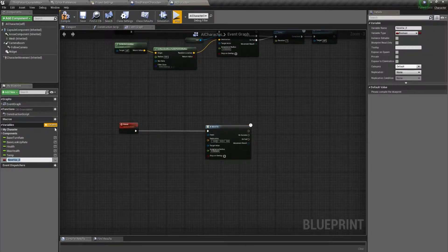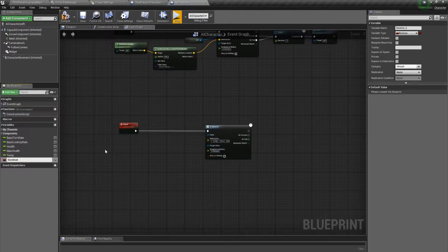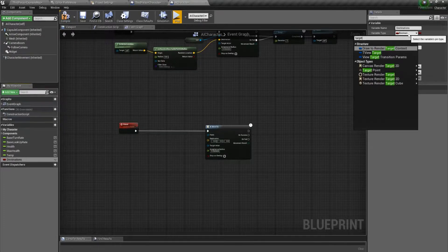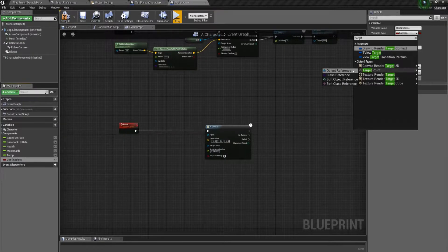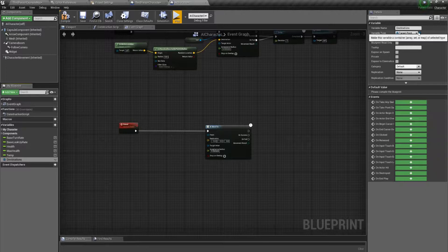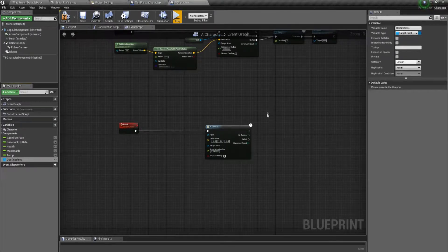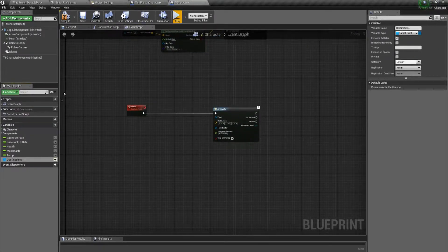We'll create a new variable and call it destinations. We'll make this of type target point. You could also use just a vector if you wanted to — you'd just specify the vector instead of an actor. We're going to make this an array so we can have multiple, and we'll make it public. Drag in our array and we'll get.